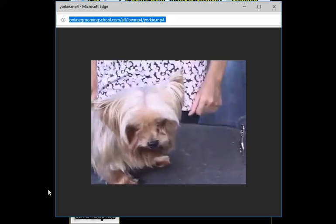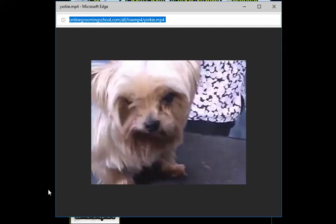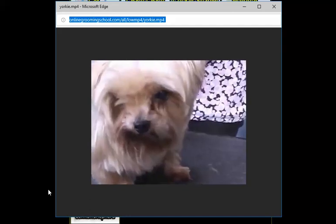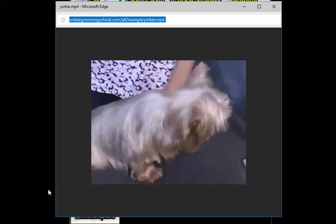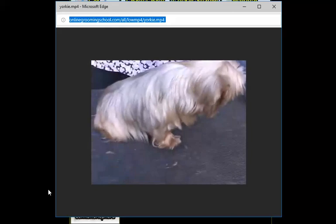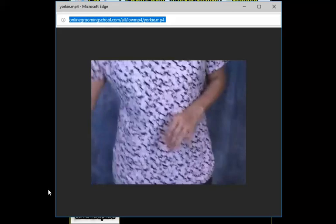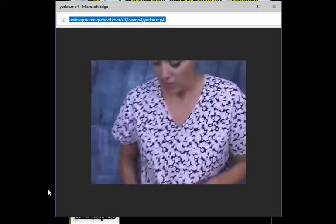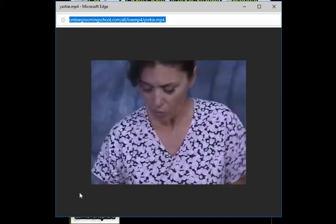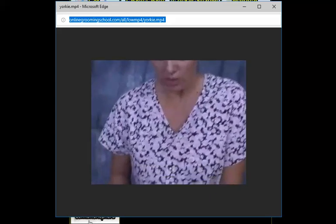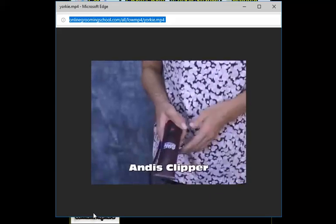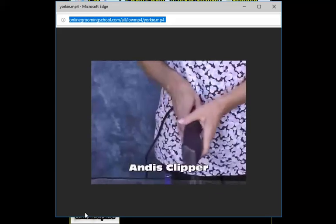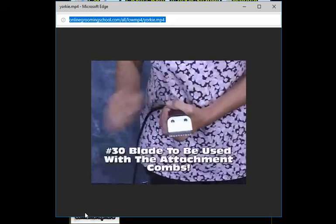We're going to work on this side, but I want to show you some of the tools we're going to be using today. She's really good about not having to be on the grooming restraint. She's such a good girl. I would advise you to always have one available. We're going to use today very simple tools. We have the Andis two-speed clipper and we're going to be using a number 30 blade today.